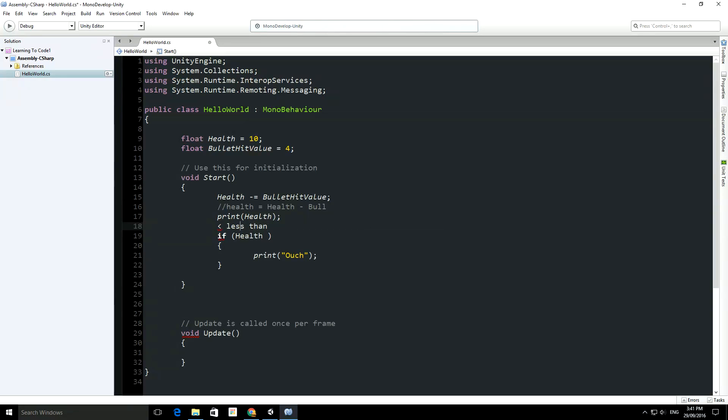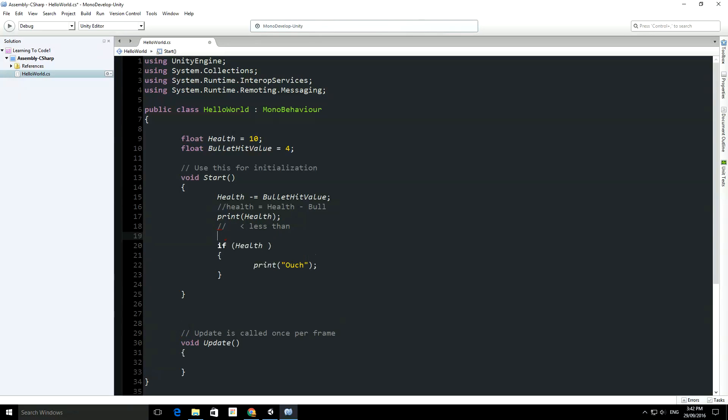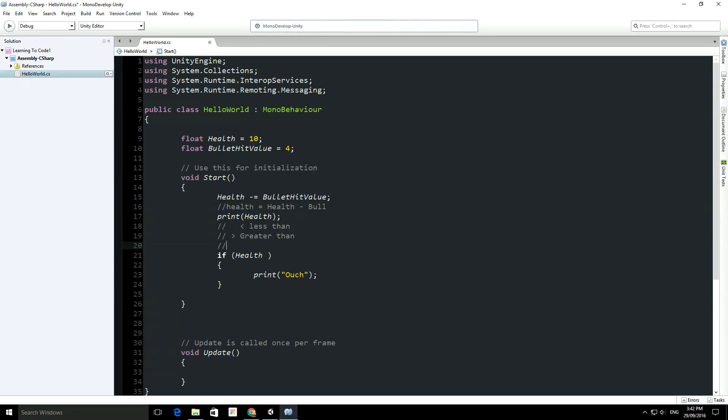...so we have that one is less than, and I'll put that in a comment. Then, we have this one, which is greater than, and we have also got equal to, now notice that there is two equal signs...